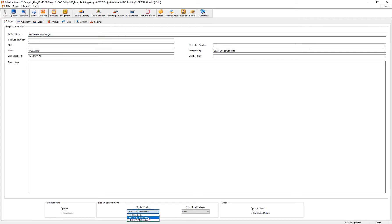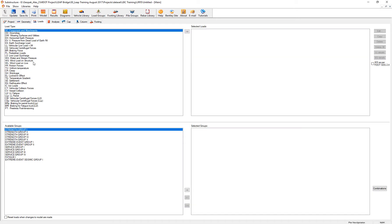I'm going to use the 2015 interims. One way to review this is if I go to the loads, and for example, I'm going to select the wind analysis.